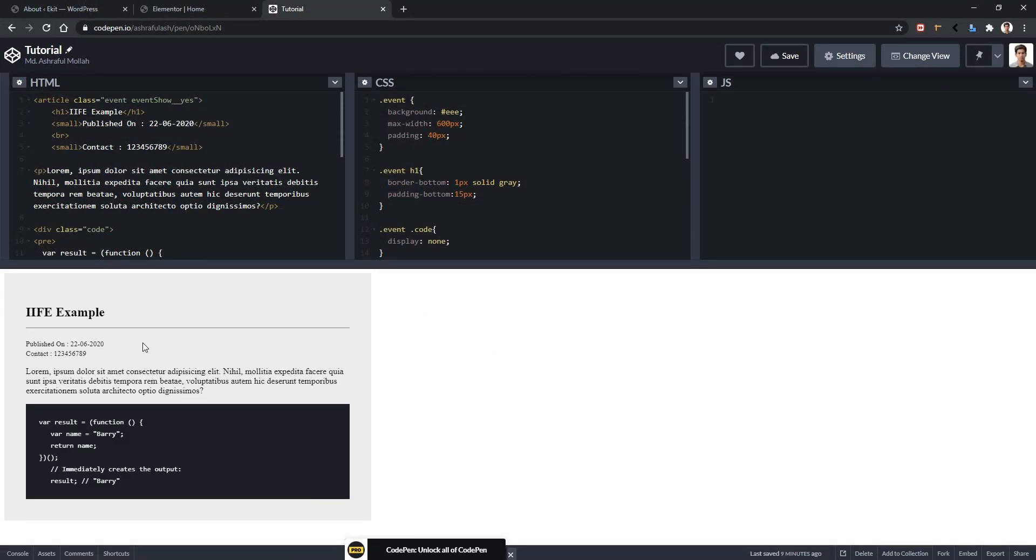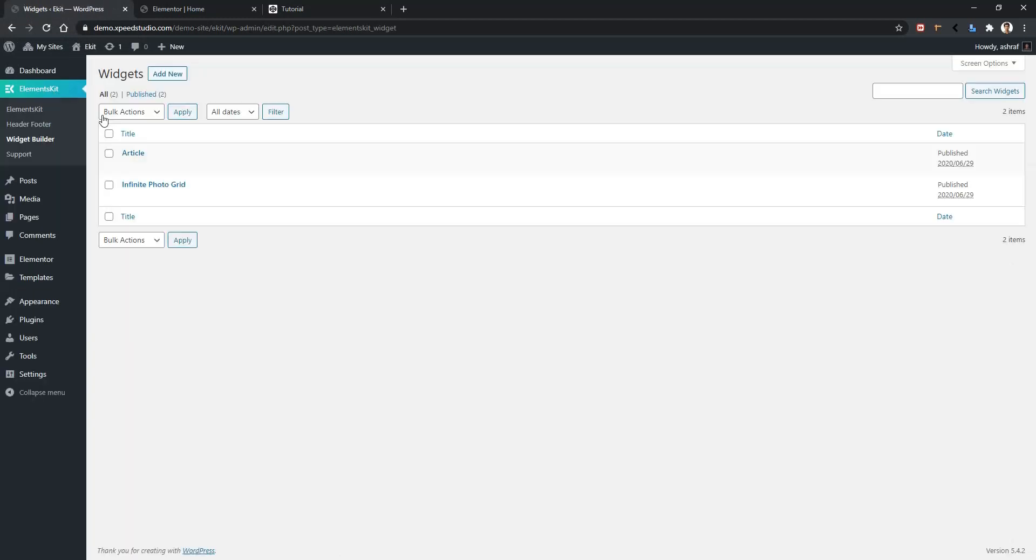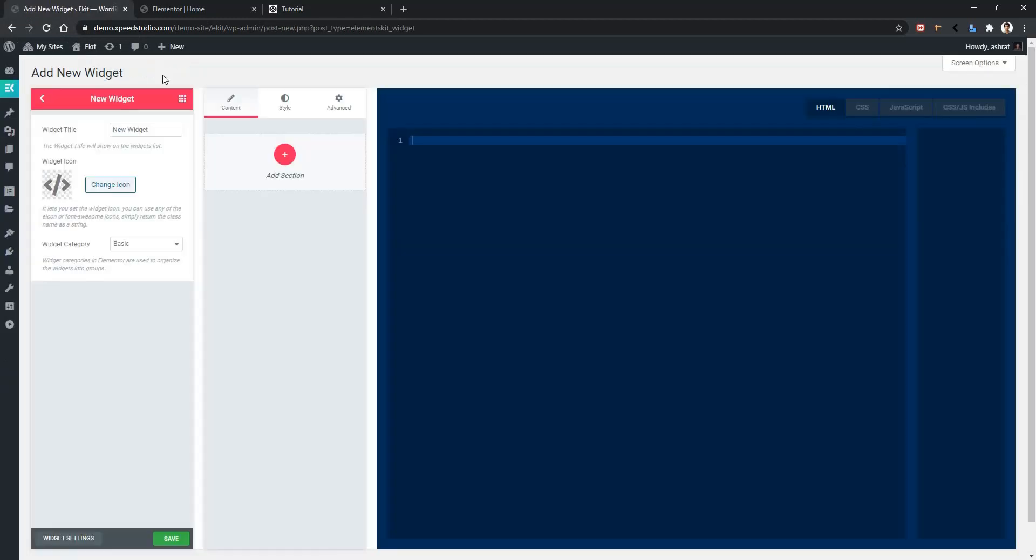Let's see how to do this. Go to your dashboard, Elements Kit widget builder, click add new. Now let's give a name to our widget. We'll give the name as code block and keep the widget icon as it is.